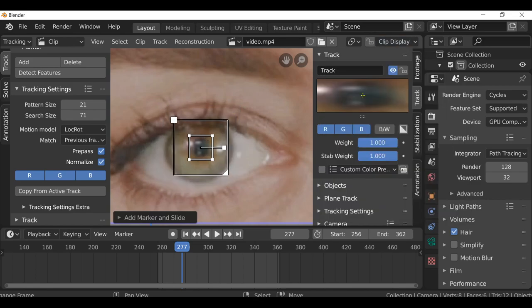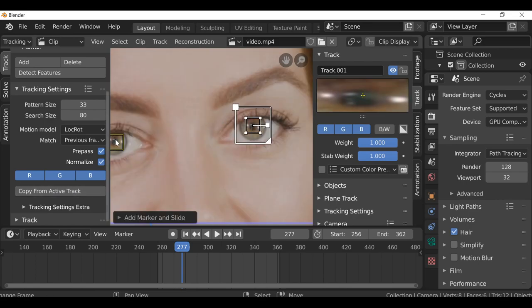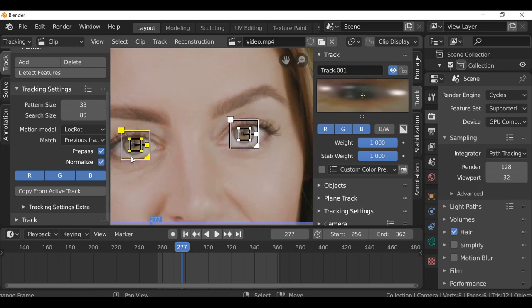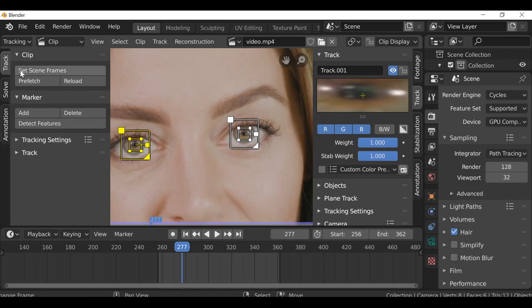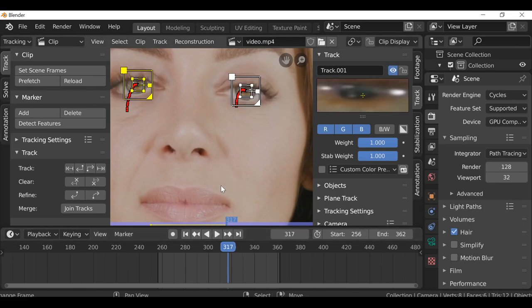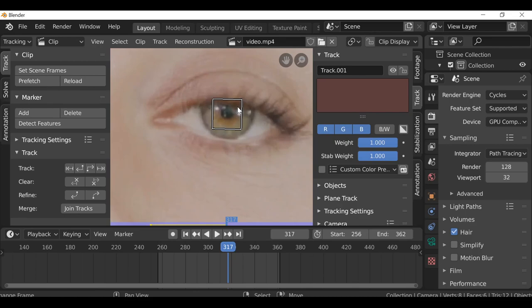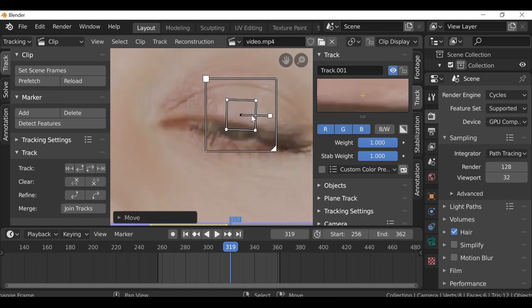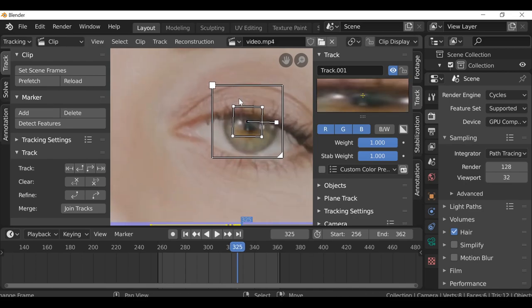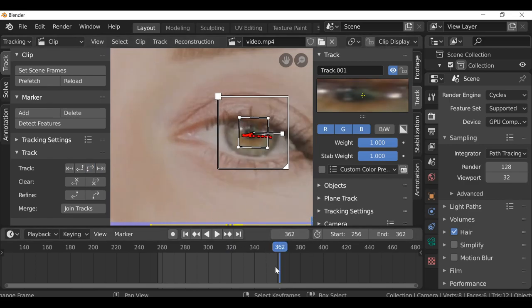Hold Alt+S to enable the search size, or go over to the clip display and enable it there. Scale this down a little bit and then scale the whole thing up. Go over to Copy From Active Track and click that button — now when you Ctrl+left-click it'll use the same settings and sizes. Press A to select both, close this tab, open up the tracking tab, and track these forward. It stops on frame 318 since the eyelids have gone over the tracks.